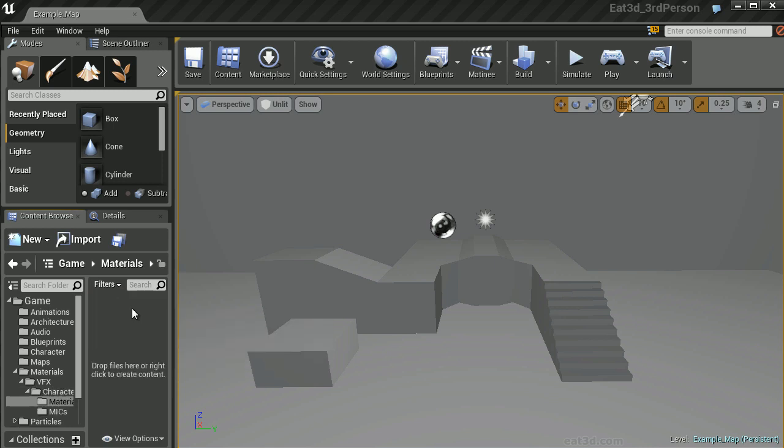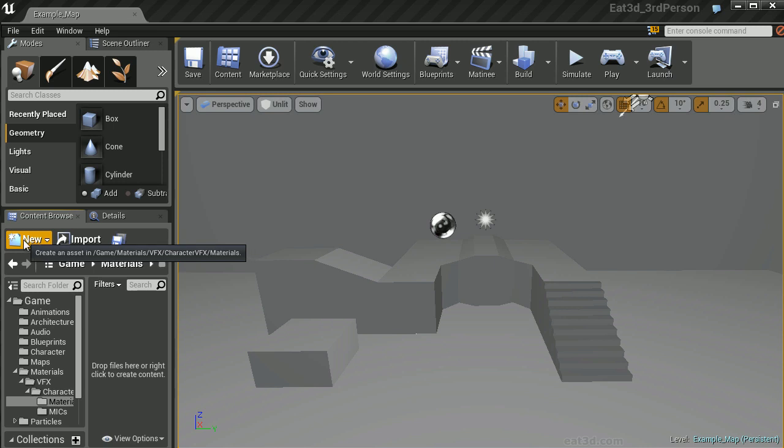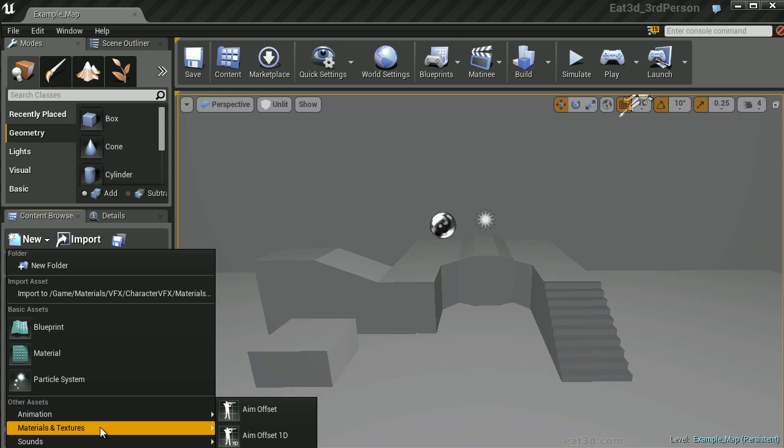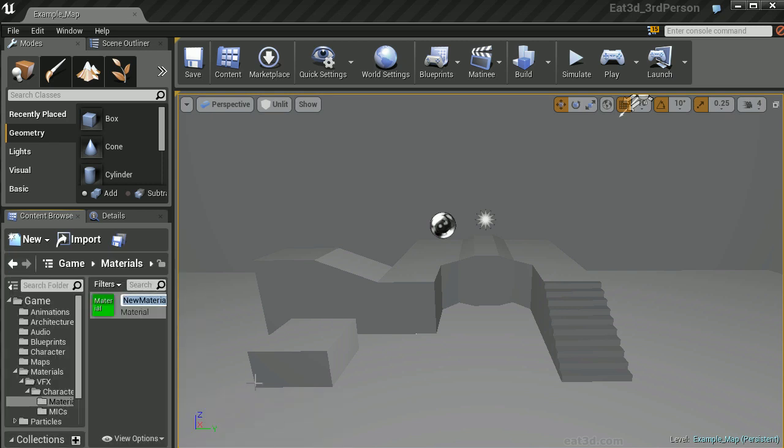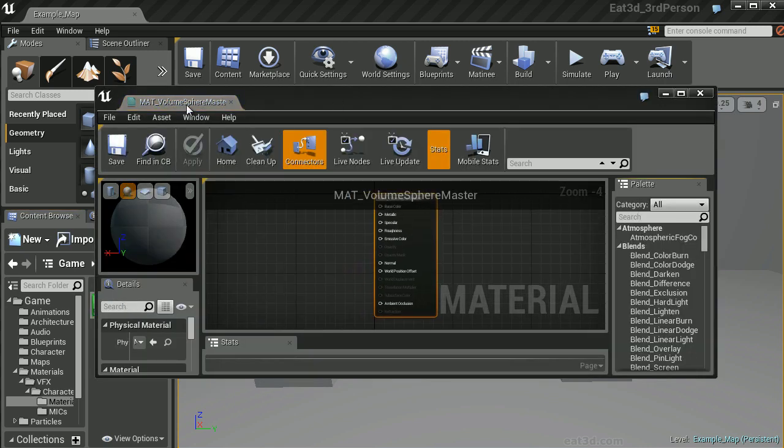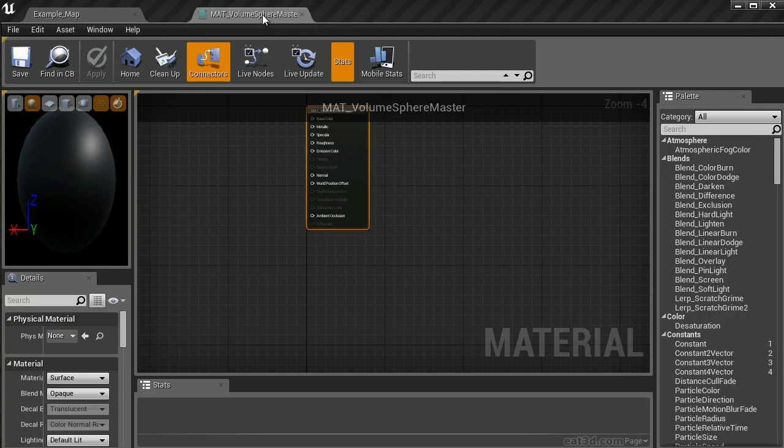Within the Materials folder, let's create a new material. Go to the upper left-hand side of the content browser, click New, go to Materials and Textures, and choose New Material. Let's name this MAT_VolumeSphere Master. We'll double-click to open it and drag this tab onto our palette.